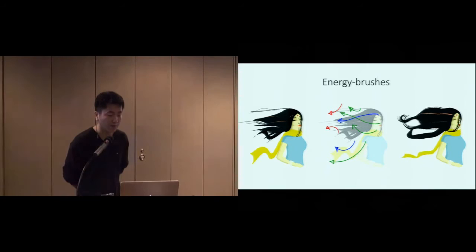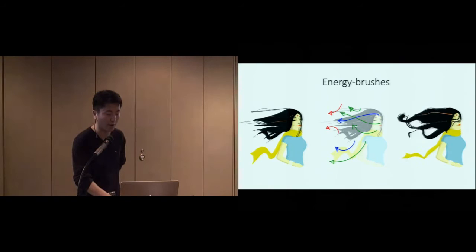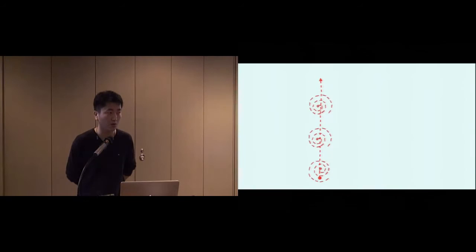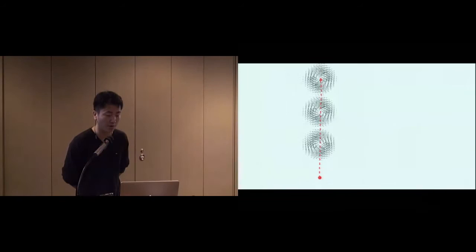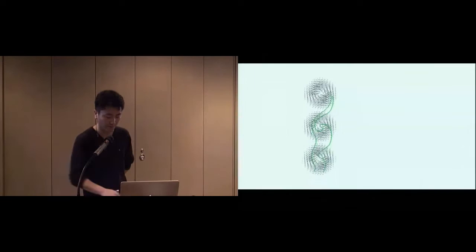Inspired by this observation, we present interactive energy brushes to design stylized special effects. First, let me briefly introduce the basic idea of our energy brush. This red brush is one energy brush. It can create and carry the flow particles along the gesture. Each flow particle defines a velocity field around it as indicated by the black short lines. And these velocity fields can influence the drawing strokes nearby to create the dynamic effect. So here is the effect.